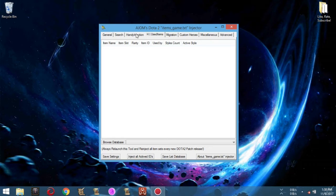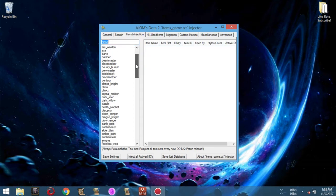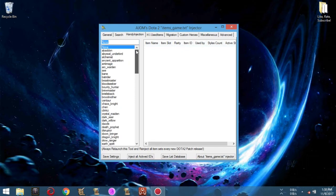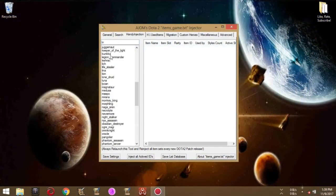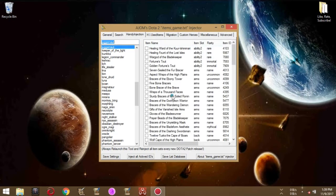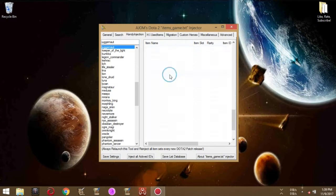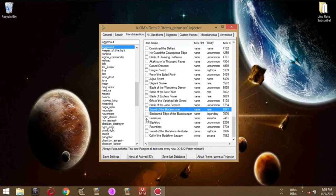Let's move on to choosing the items we want to add to our database. You can choose any hero by simply double-clicking a hero on the left control box. Looking at the right control box, to use that item on your database, there is a small box found at the very first column of each row. Left-clicking it will check that item.